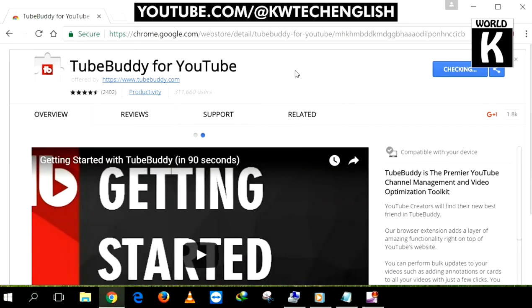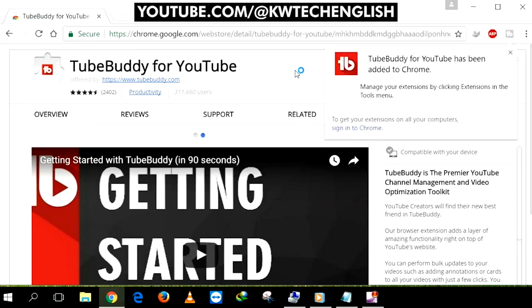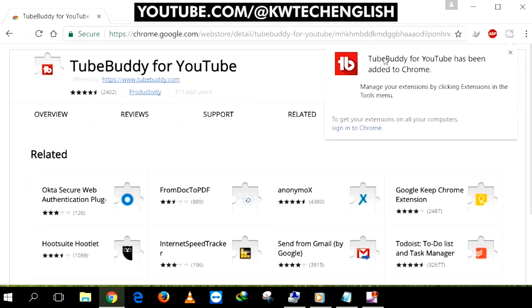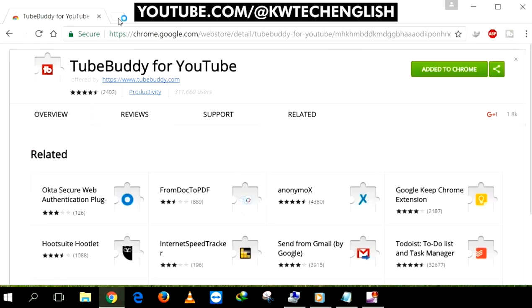Here you see TubeBuddy for YouTube has been successfully added to Google Chrome.